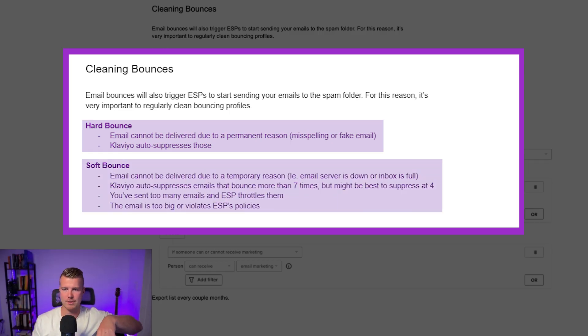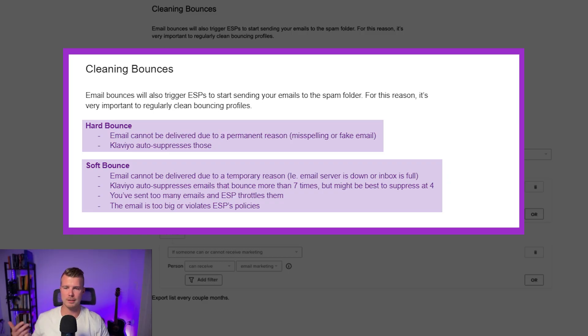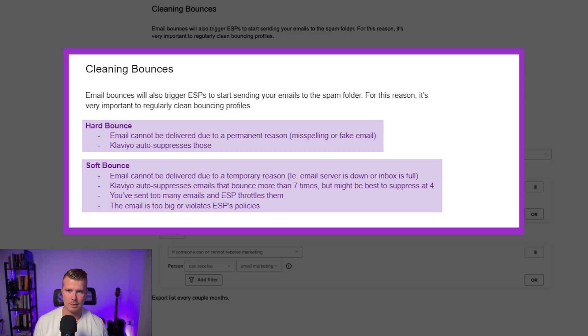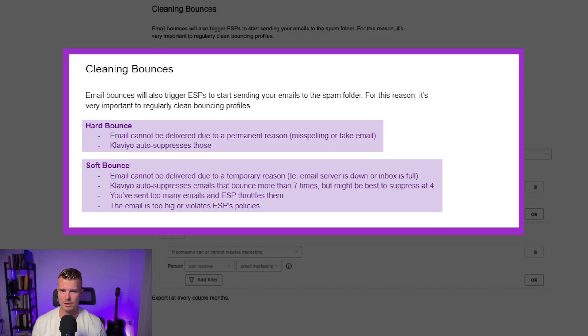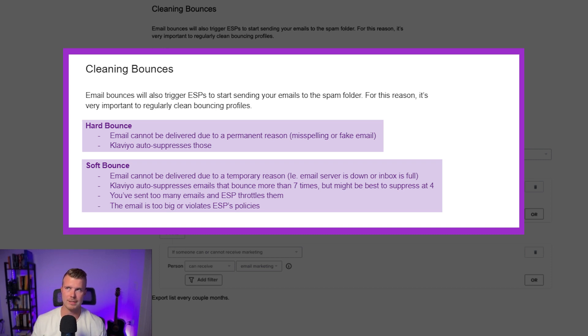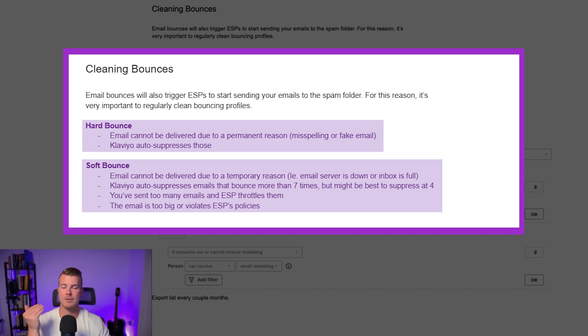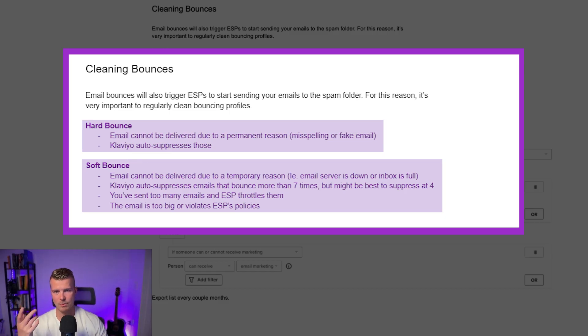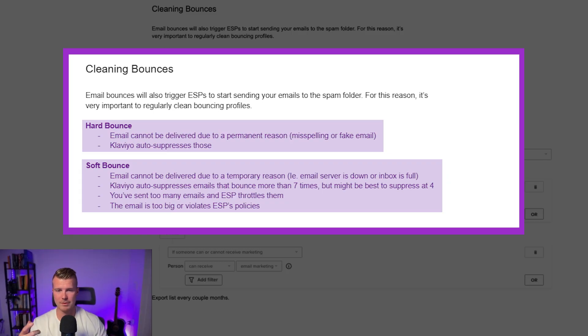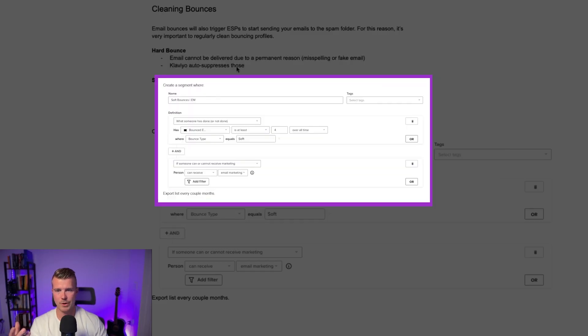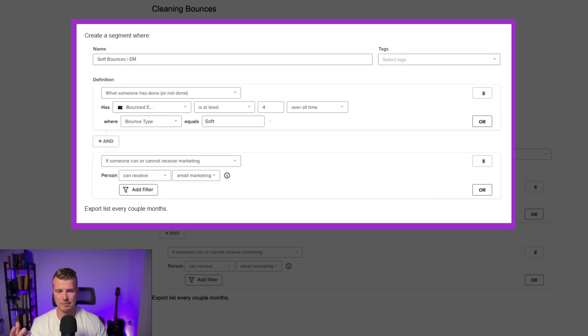And then soft bounces are basically the email cannot be delivered due to a temporary reason. Something like the recipient's email inbox is full, the DNS records are messed up with the recipient's email. Klaviyo will auto suppress these people but only after it soft bounces seven times. So I would recommend just early suppressing these people if they've bounced like four times and creating a segment that looks like this right. So they bounce email at least four times over all time or bounce type equals soft and they can receive email marketing.